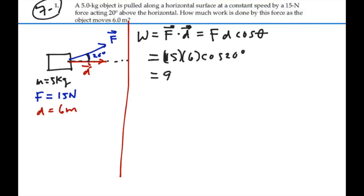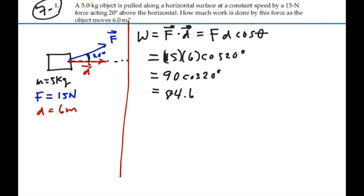So this is going to be the cosine of 20 degrees. That's going to be 90 times the cosine of 20, and that is equal to 84.6 newton meters — or units of joules. So our answer is 84.6 joules.